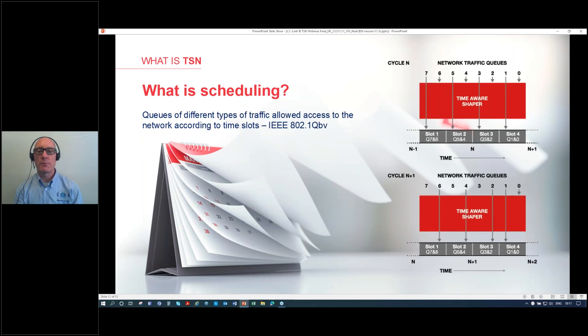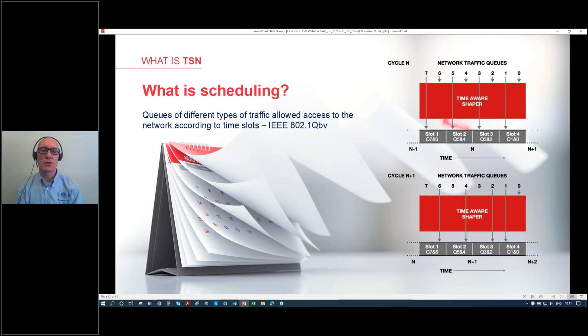The QBV standard covers the scheduling of traffic on the network. You define a number of time slots that prioritize which traffic has access to the network and when. These are divided into different queues, each with a different priority. For example, emergency stops would have a higher priority than video frames from a machine vision system. By prioritizing things this way, everything can share the network without interfering with each other, helping achieve determinism.